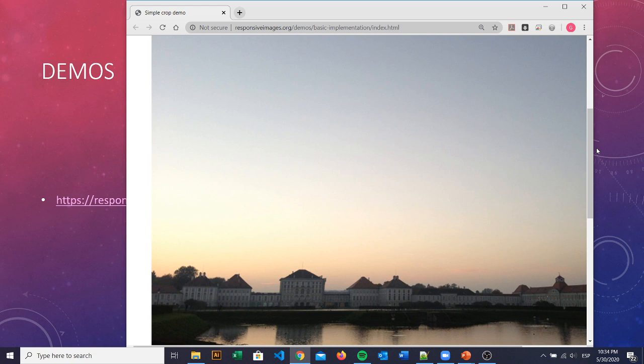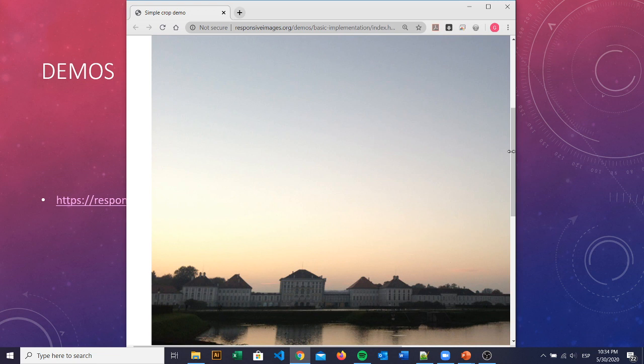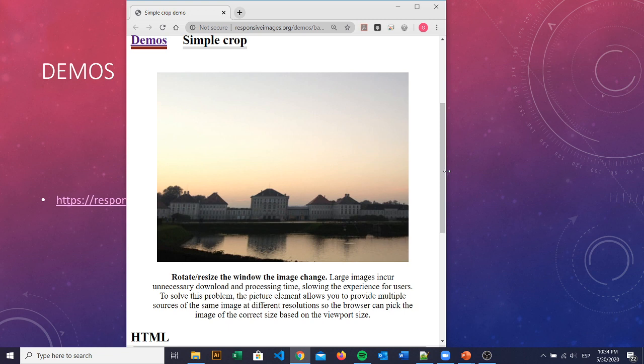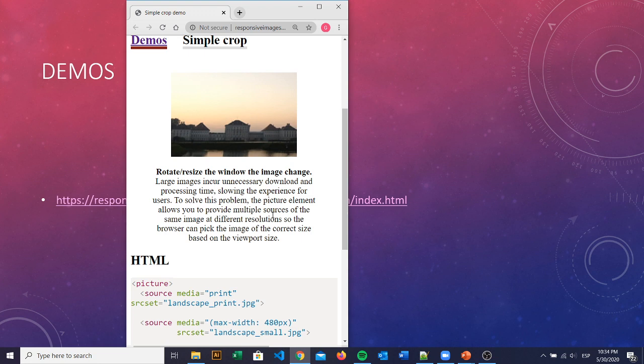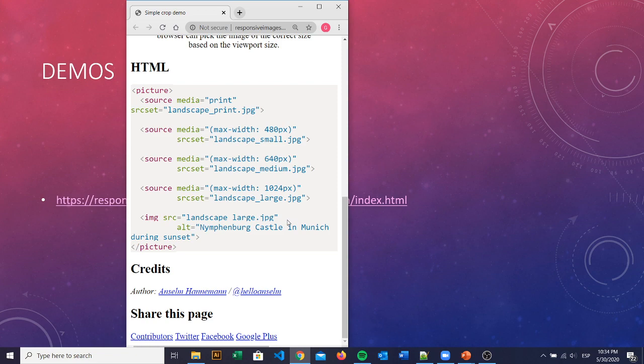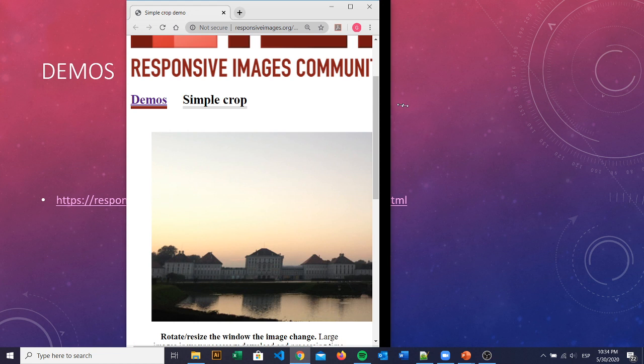So if we have our screen medium, then we call the second picture. And then if it's smaller, we have our third source. So this is one way to use different size of the picture if our screen is bigger or smaller.